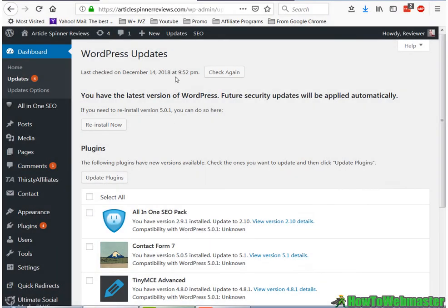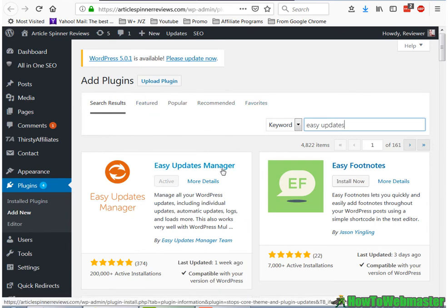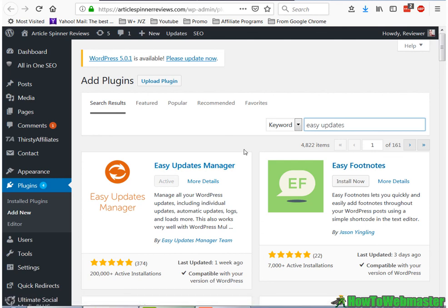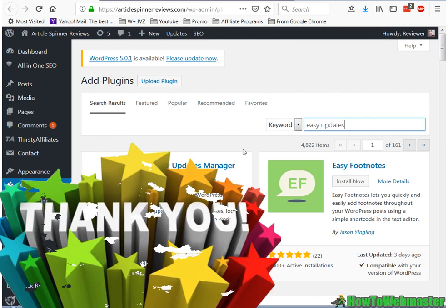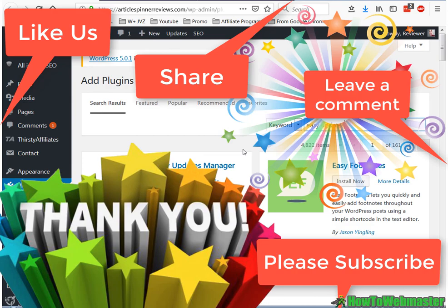So anyhow, that's how you enable automatic plugin updates and core updates by using the Easy Updates Manager. Alrighty, thanks a lot for watching. Be sure to subscribe to How to Webmaster for more internet marketing tips and tricks. Until next time, happy blogging.